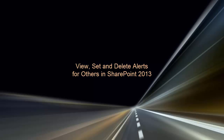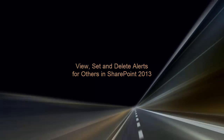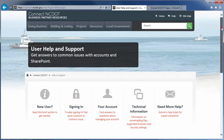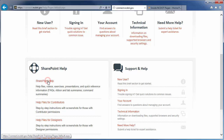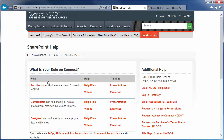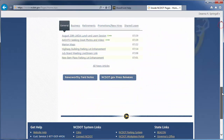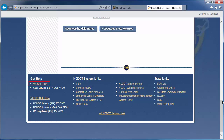In this video, we've described methods to view, set, and delete alerts for others in your SharePoint sites. We encourage you to check out our other SharePoint videos, as well as the reference and training materials on the SharePoint Help site. On Connect NCDOT, there is a link to Help on every page. Go to the main Help page and click SharePoint Help to see the SharePoint Help information. On Inside NCDOT, there is a link to the Help site in the header and footer of every page. Those links also take you to the SharePoint Help site.